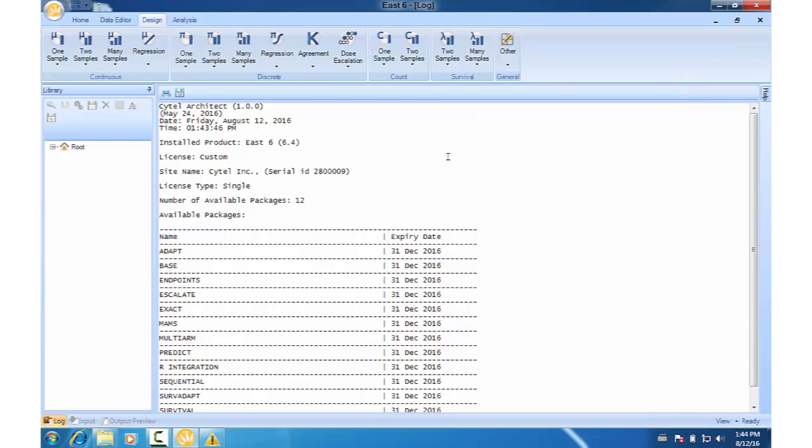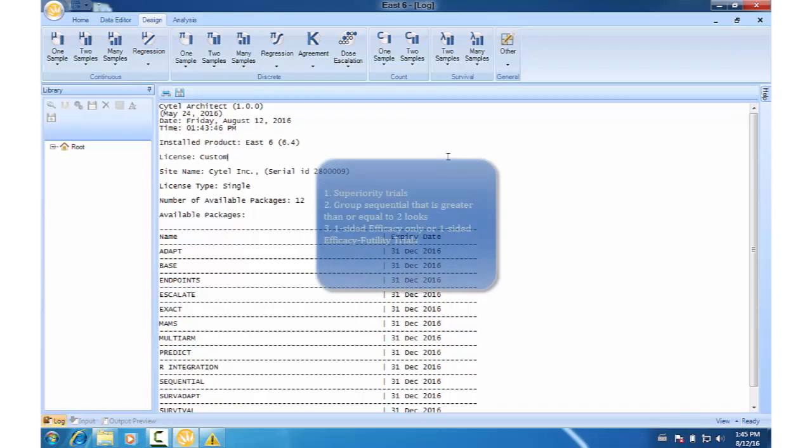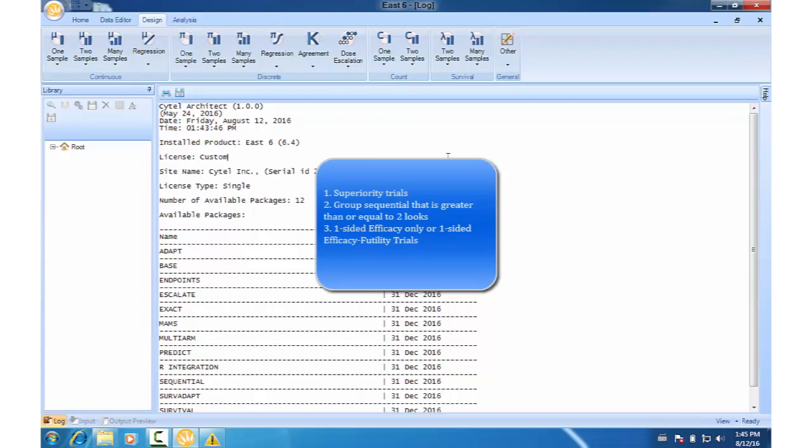In addition, sample size re-estimation requires the following design features. Firstly, a superiority design type. Second, it needs to be a group sequential design with at least one interim look. And finally, it needs to be a one-sided test.